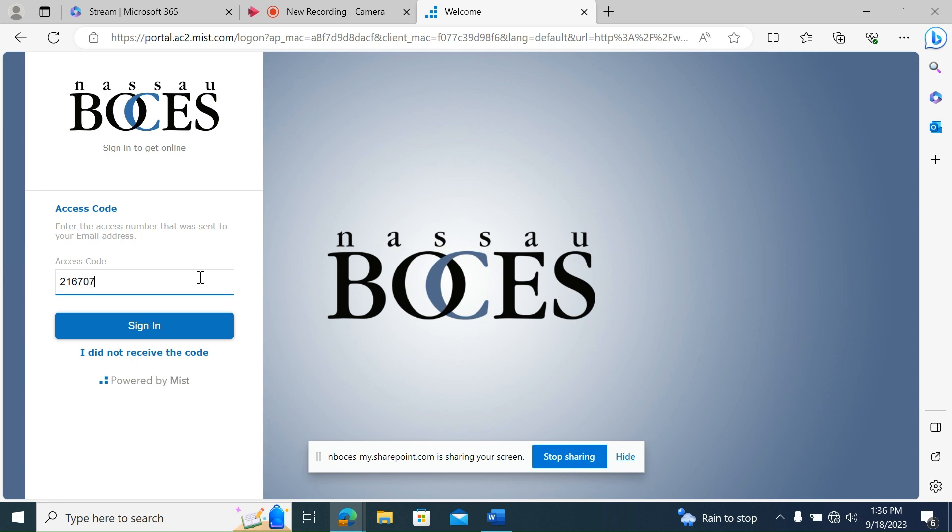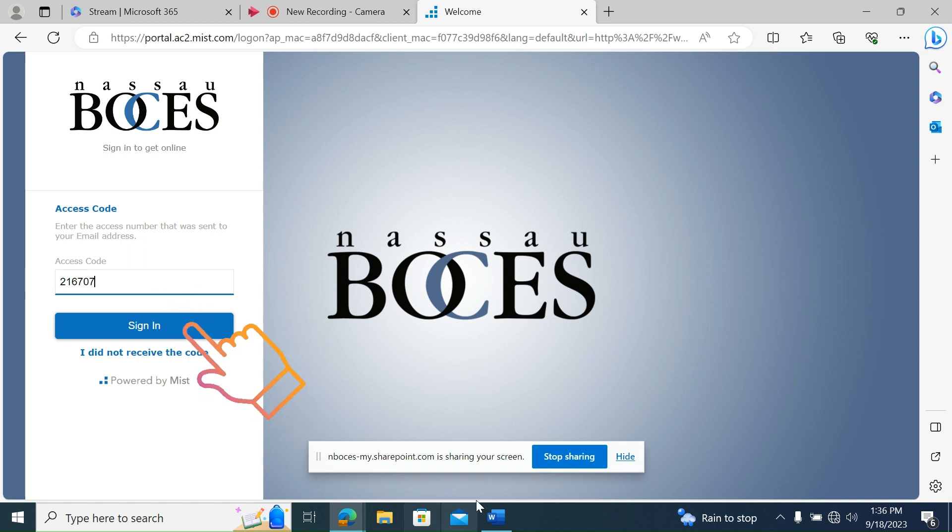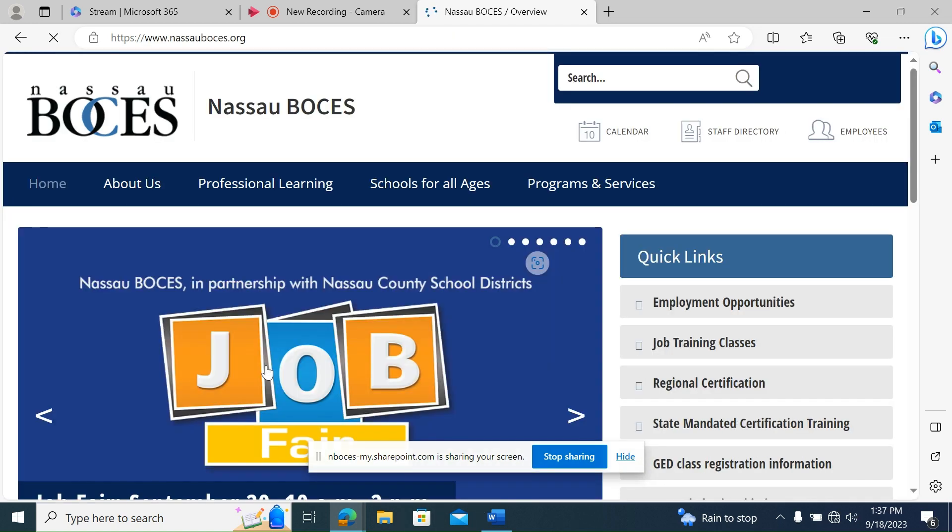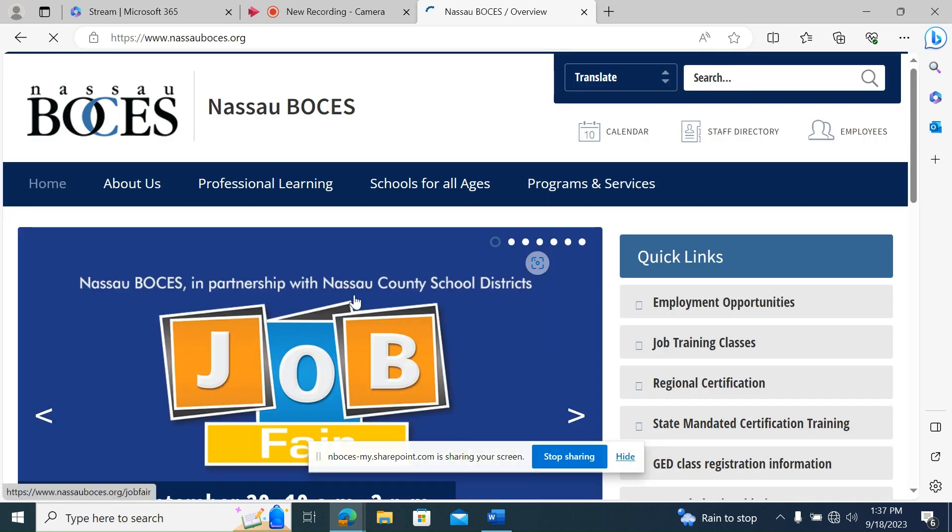Retrieve the access code and enter it into the field on the form. Congrats, you are now connected to the NB Guest Network.